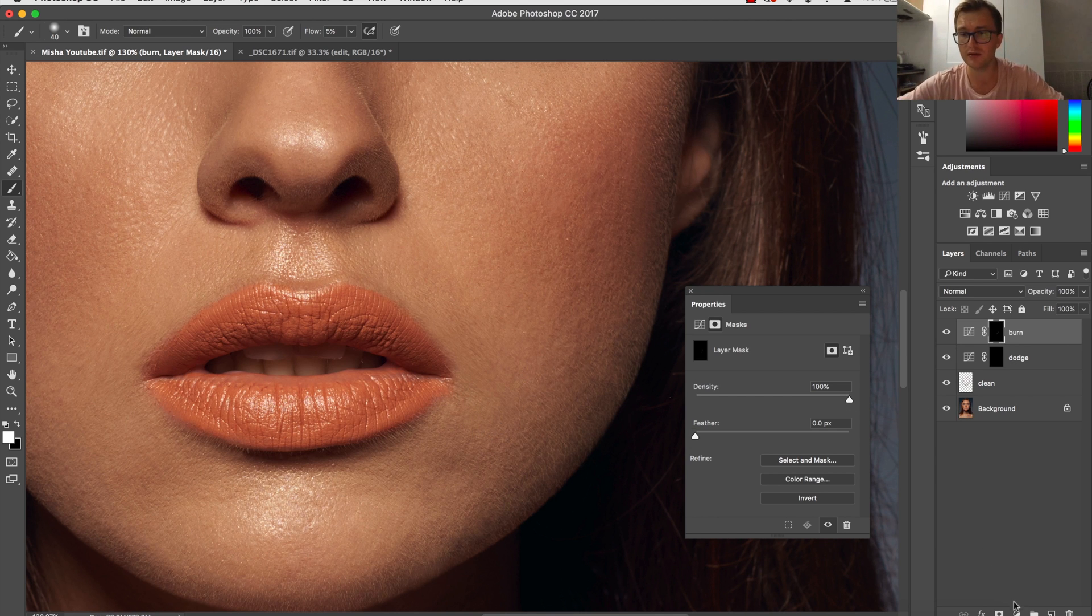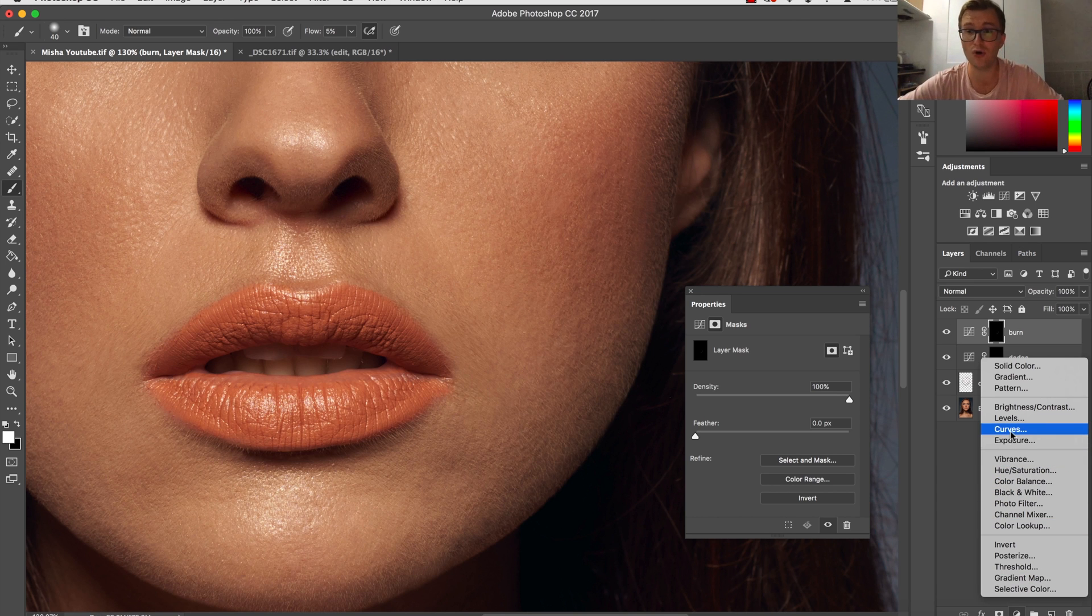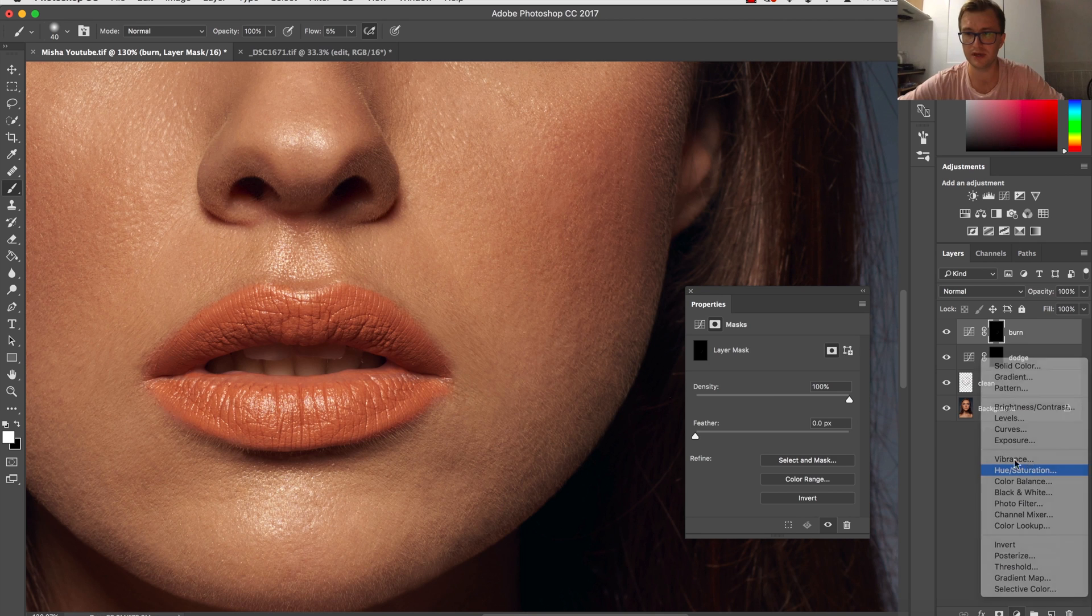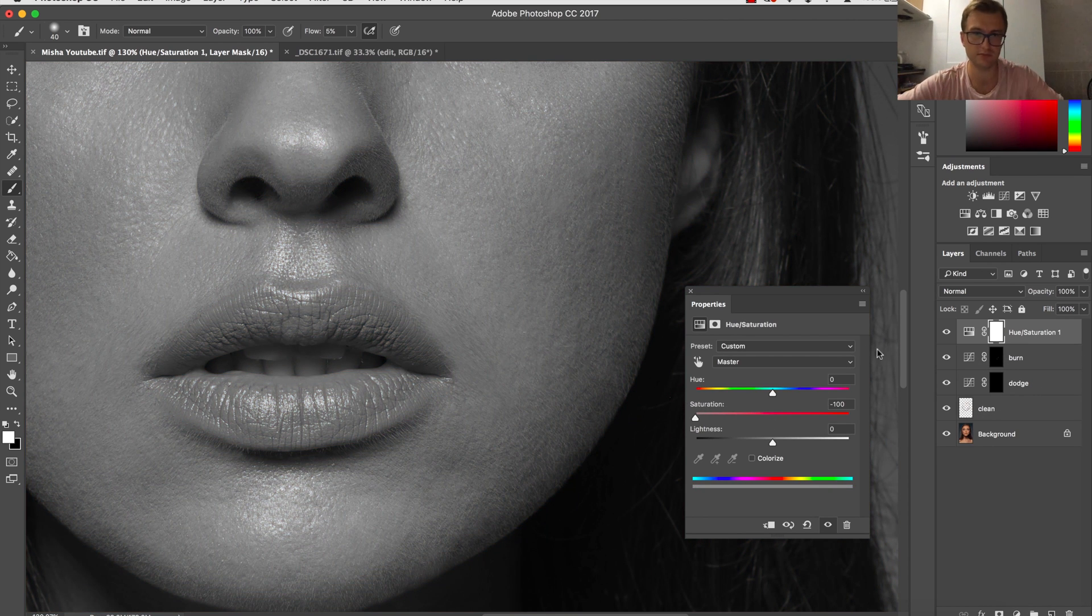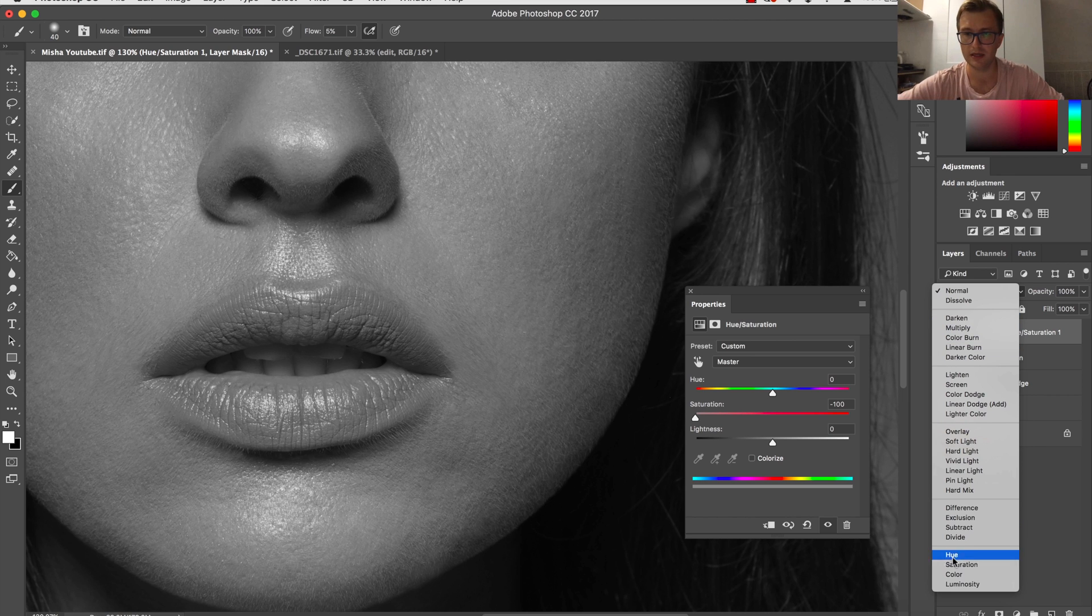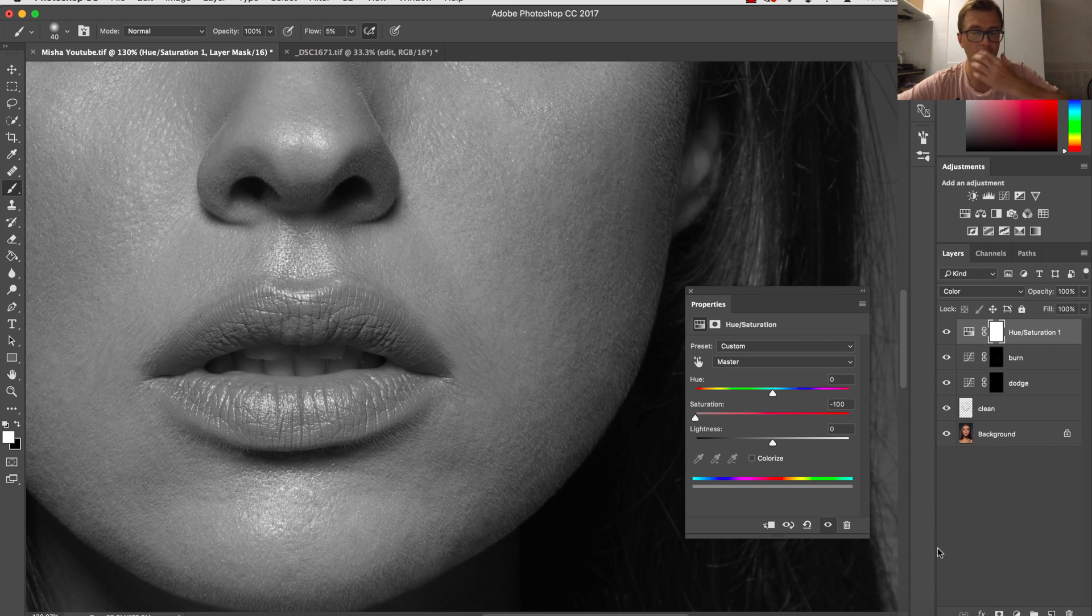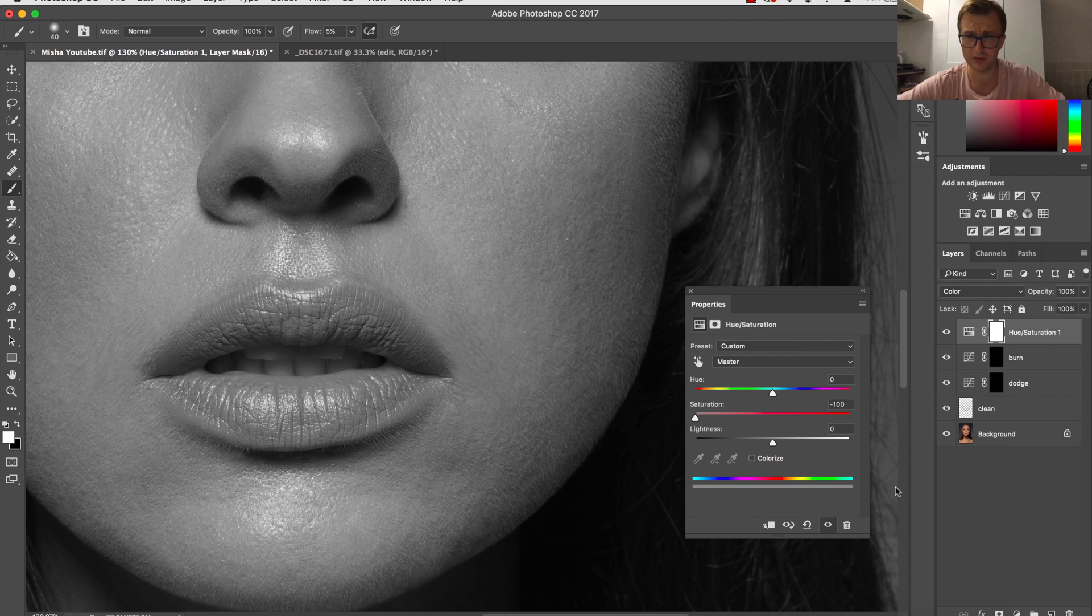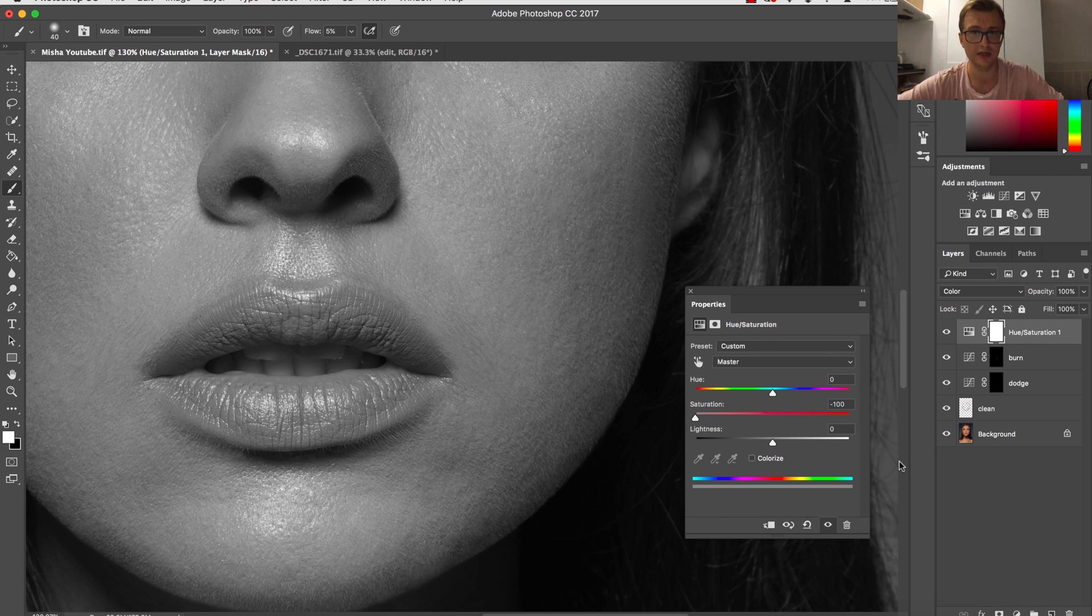That's why very often, pretty much always, I'm adding a black and white layer. So I'm choosing saturation, I'm going to desaturate this, and then turn this into color to preserve the colors itself and just to see luminosity values.